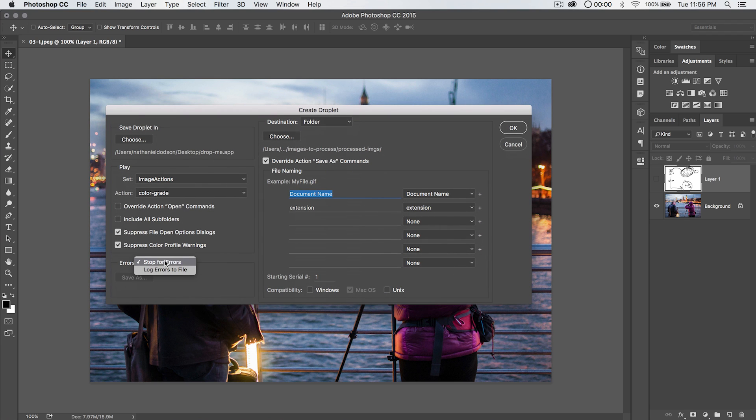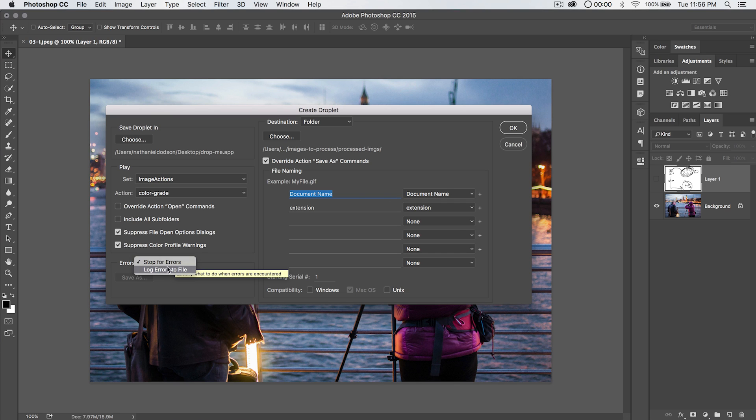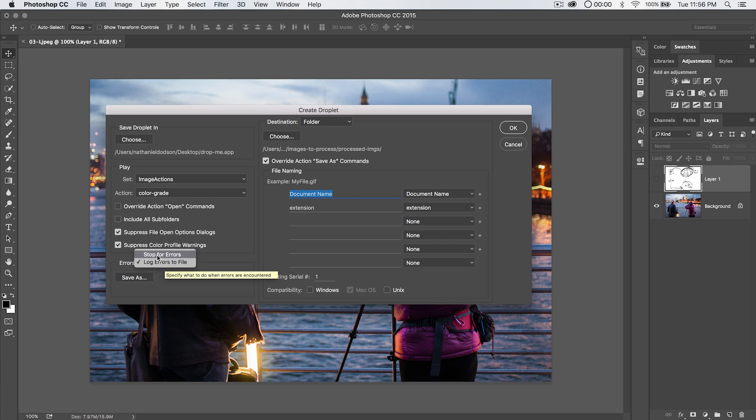Errors. I'm going to set it to stop for errors just because it's the easier way to go, but if you choose stop for errors and you process, like, a thousand images and, like, the, I don't know, 349th image has an error, the whole process is going to stop. So if you start a thousand images and you go to sleep and you wake up in the morning and a third of them are done and two-thirds aren't, it's going to be a little annoying because you had this set to stop if it hits, it runs into an error. You can choose to allow it to just keep plowing through everything and just log errors to a file. You can do that and then choose where to save the text file like that. Like I said, just for the sake of simplicity, I'm going to go stop for errors.